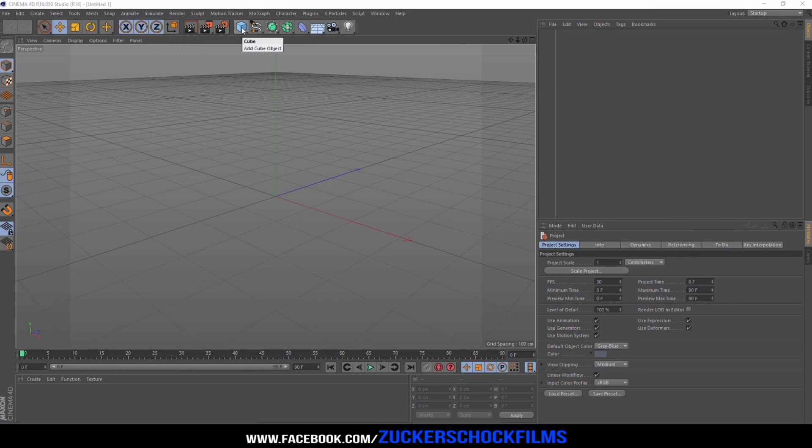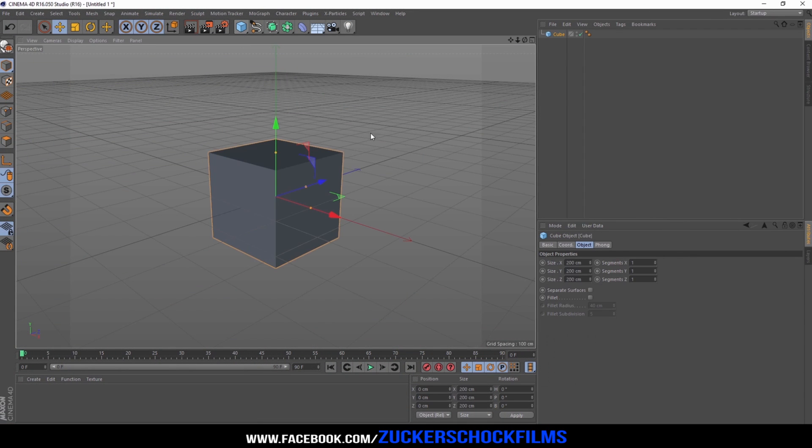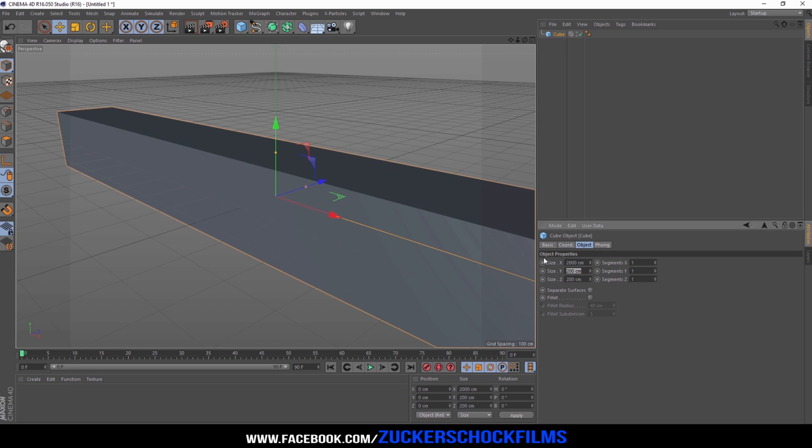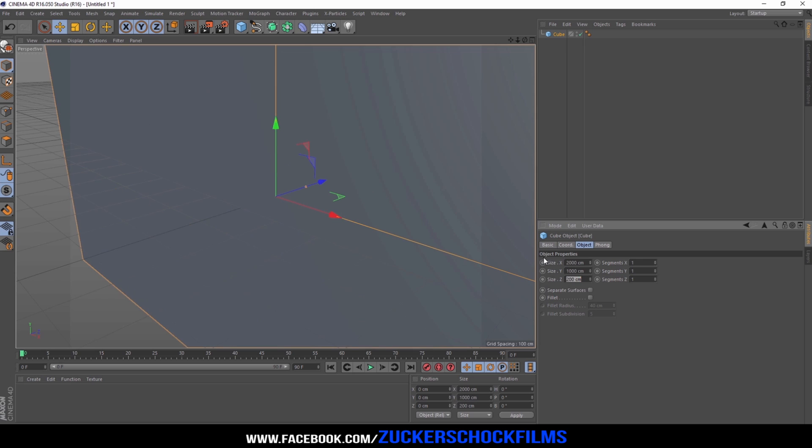Create a new cube and change the size to X 2000, Y 1000, Z 3500.